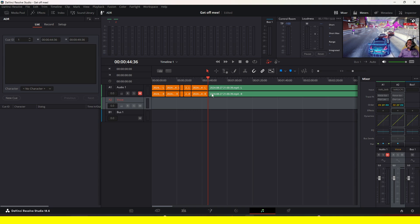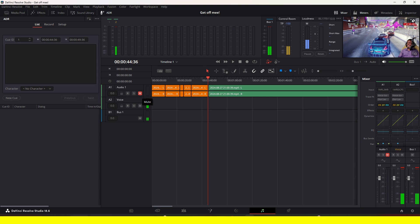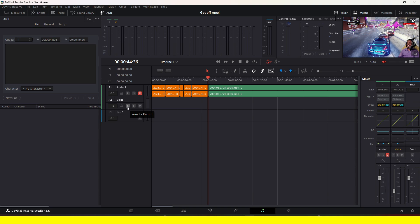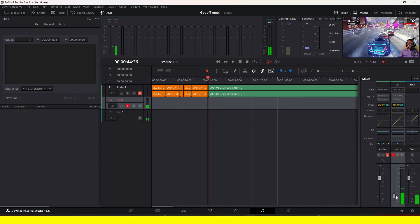Before you arm the microphone, I'd encourage you to mute the monitor so you don't hear feedback when you arm it. Also turn the volume down first, because if it's too high, the feedback might hurt your ears. Then arm the mic — you'll notice the sensitivity in DaVinci Resolve is very high, so bring that down.